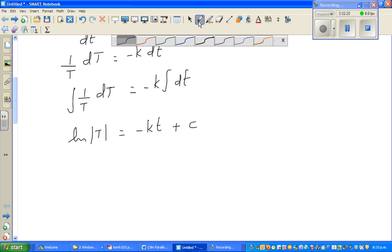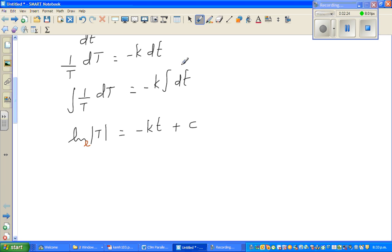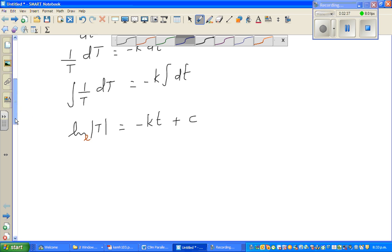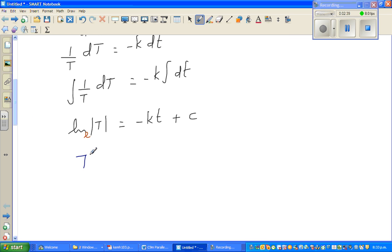Natural log of T has a base of e, so converting to exponential form — since T is positive we can ignore the modulus — T equals e to the power (minus kt plus C).